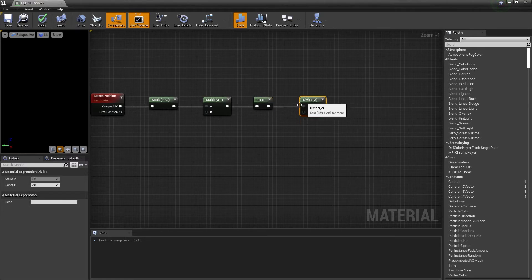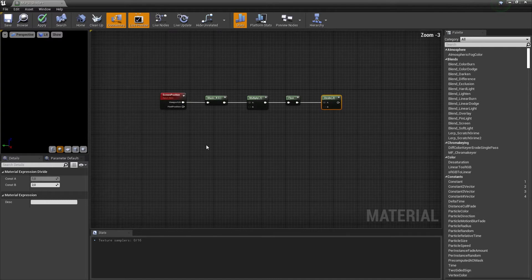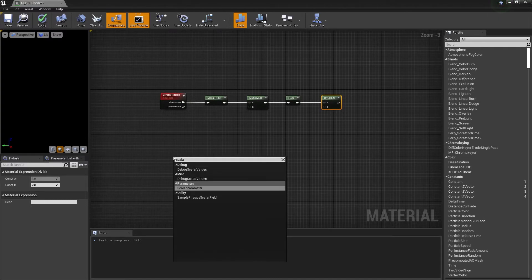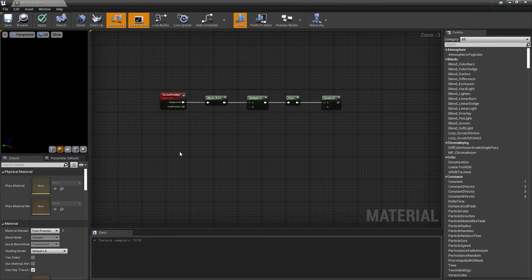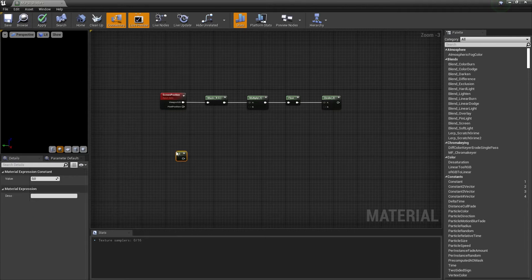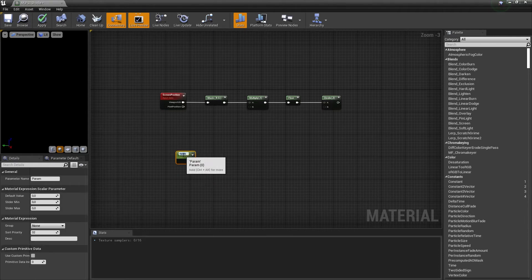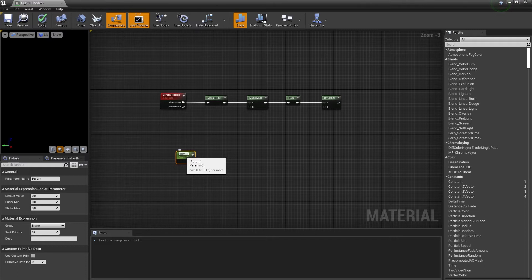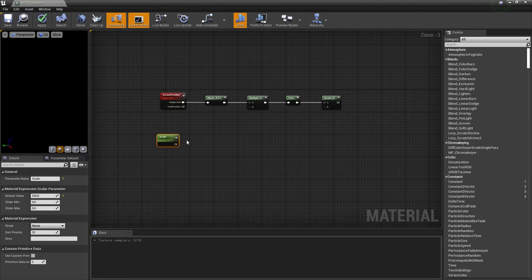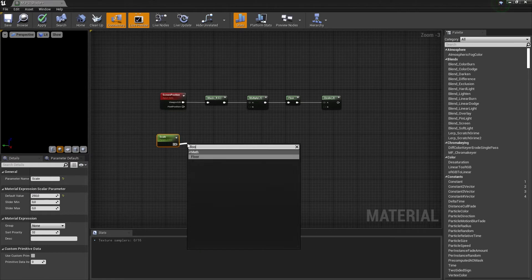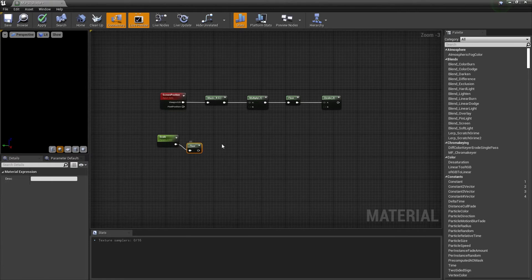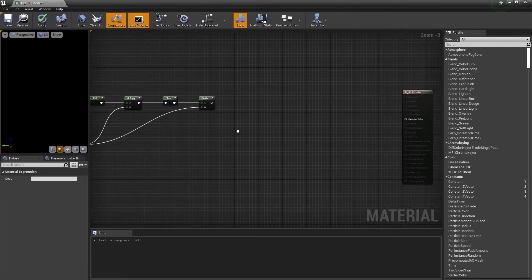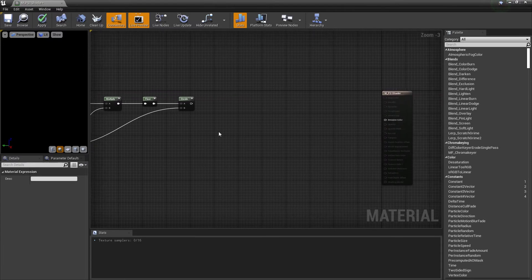Now we have to add a scalar parameter node. You can do it by right clicking and searching for it or just press one and left mouse button. In that case you have to make it a parameter. You could name it something like scale and set the default value to something like 250. Now drag the output of scale and create a floor node. Drag the output of floor to the input of multiply and to the input of divide.